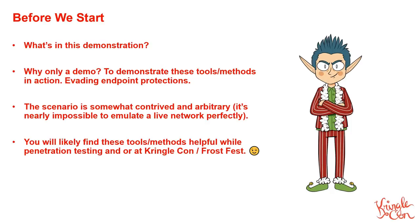As I go through the demonstration, try to keep in mind that it might seem somewhat contrived and arbitrary, and that's because we're on limited time and it's also pretty difficult to emulate a live network perfectly. However, you will likely find some of these tools and techniques helpful during your penetration testing and you might even find it useful at KringleCon and Frostfest.